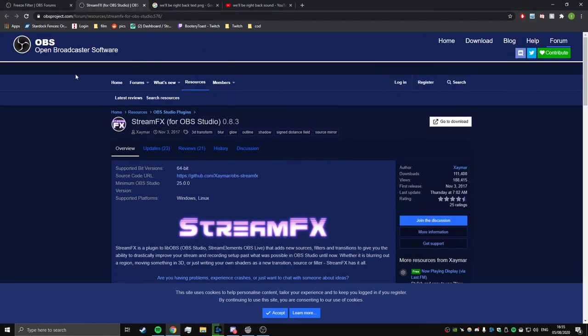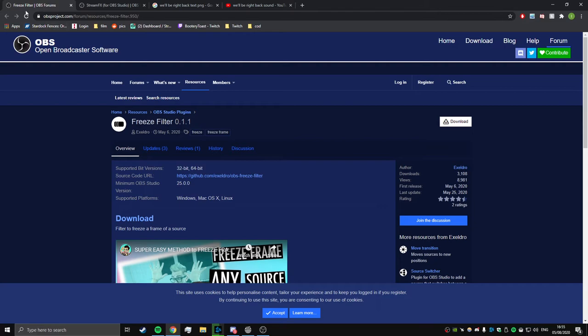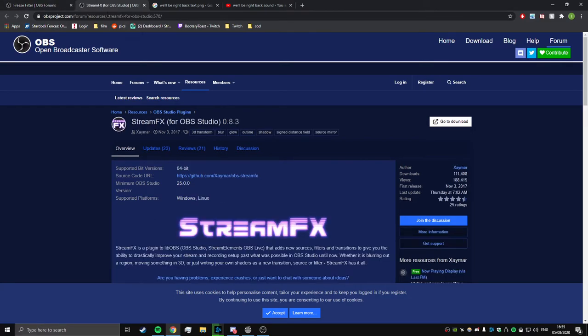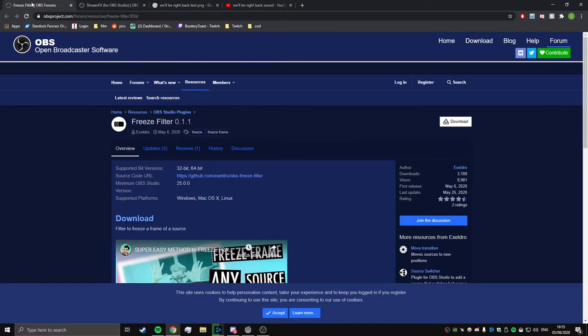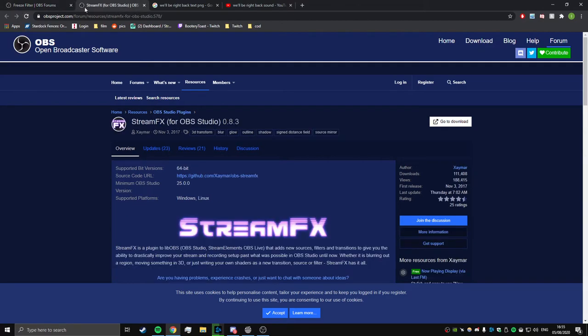It's going to give you two plugins: Freeze Filter and Stream Effects. The Freeze Filter does what it says on the tin - it basically makes you able to recreate the effect by adding the filter to your camera. And Stream Effects you need that so you can create a source mirror. It's also quite a handy thing to have for OBS anyway.